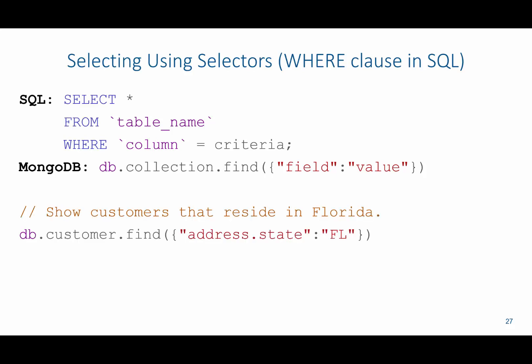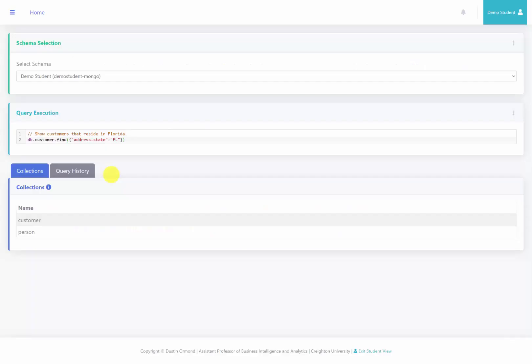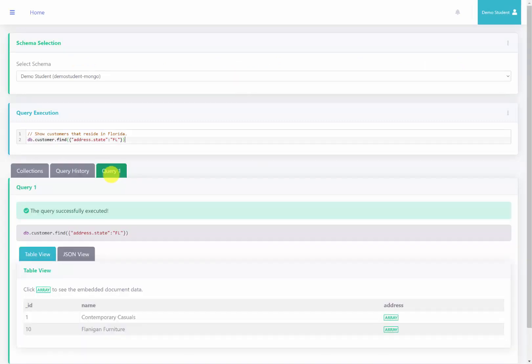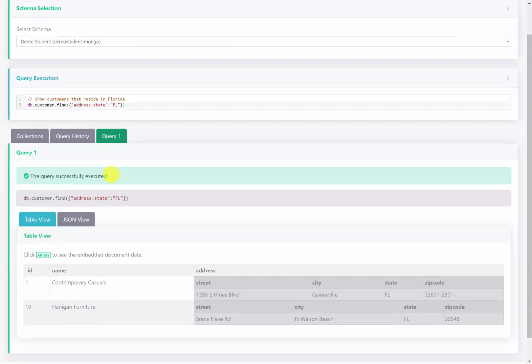So if I wanted to see all the customers that reside in Florida, I'd say db.customer.find, and then in the selector I'd say address.state colon Florida. I've gone ahead and copied this query over to the server. Running it, we can see that all the customers that reside in Florida have been returned from the customer collection.